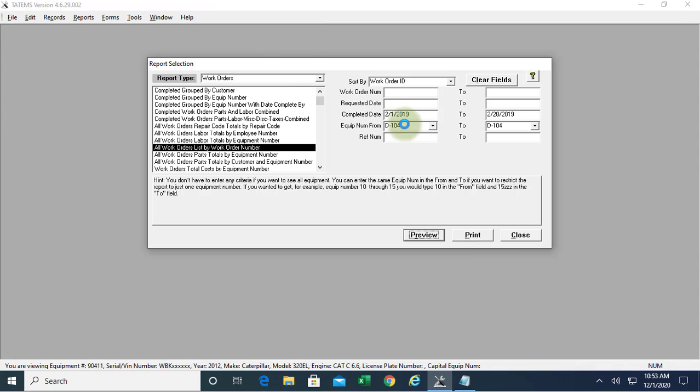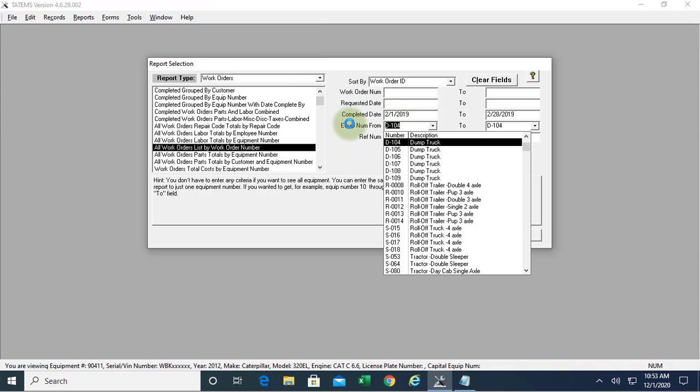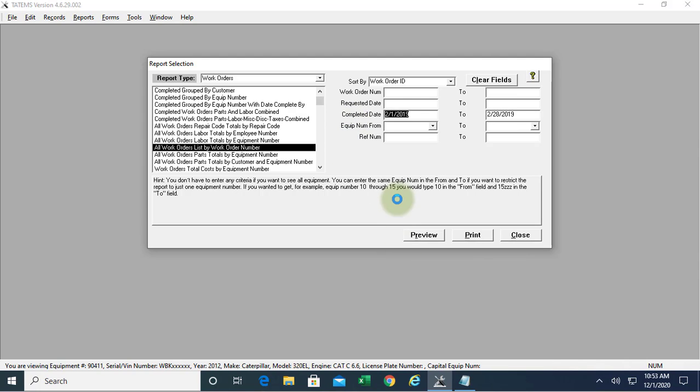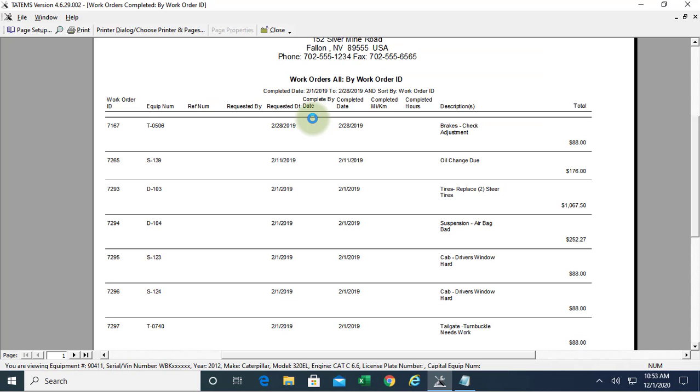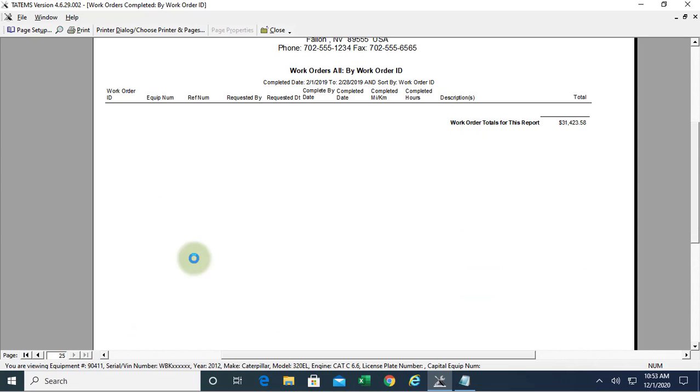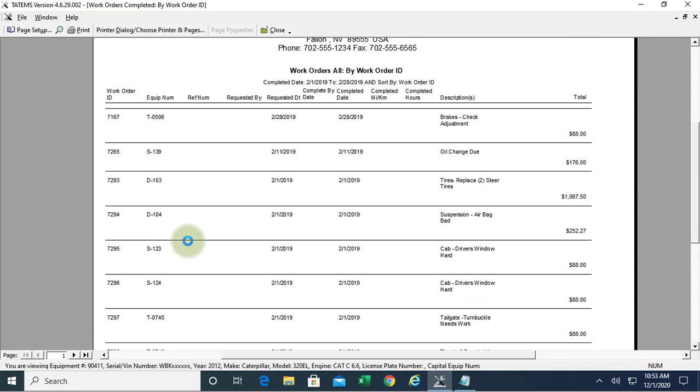Now we can do the same thing and just leave the equipment number out and preview that. We can see we're starting with the first piece of equipment here, T0506. What this does when you don't choose a piece of equipment,